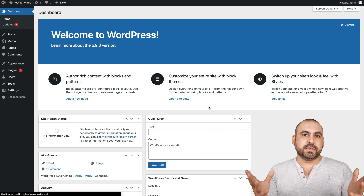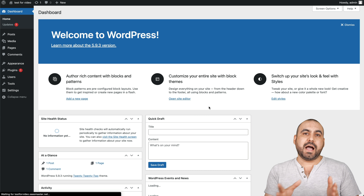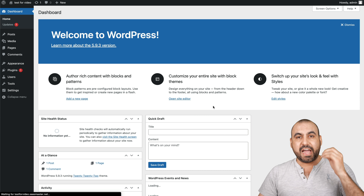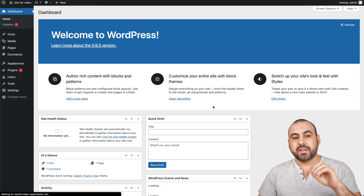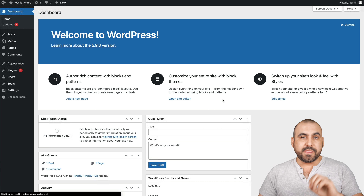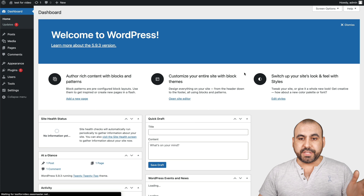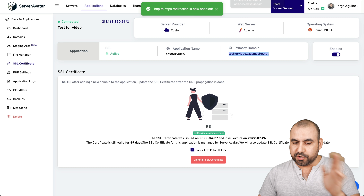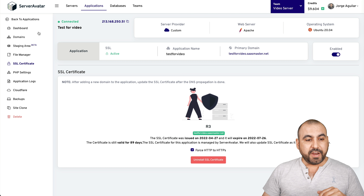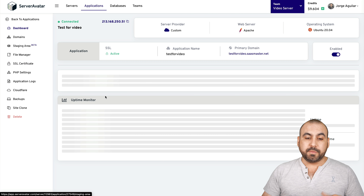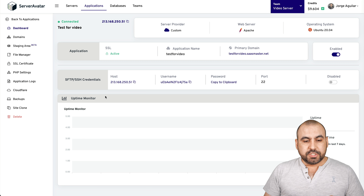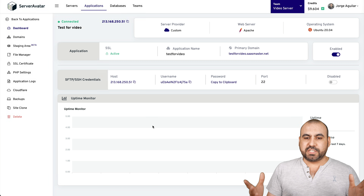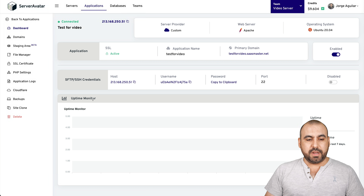What you just witnessed is that I installed a VPS and then installed a WordPress site — just like that. I have a WordPress site working on a VPS, not on shared hosting, so there are no limitations. The speeds are going to vary depending on the VPS that you purchase. Let's go back into the Server Avatar dashboard — super easy to get started.